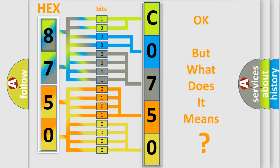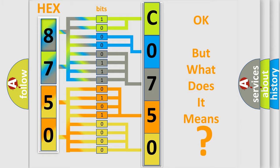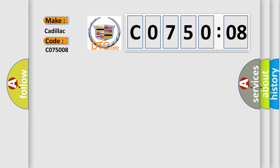The number itself does not make sense to us if we cannot assign information about it to what it actually expresses. So, what does the diagnostic trouble code C075008 interpret specifically for Cadillac car manufacturers?